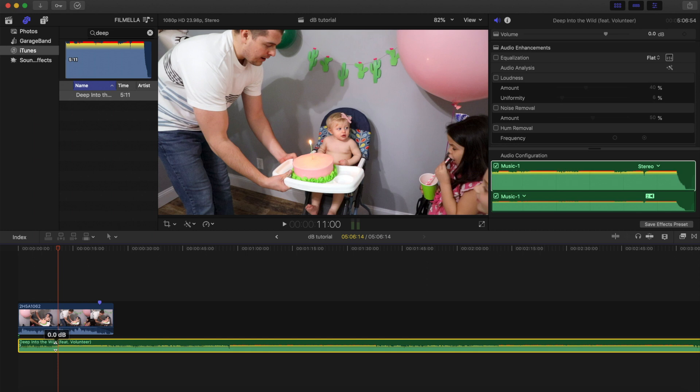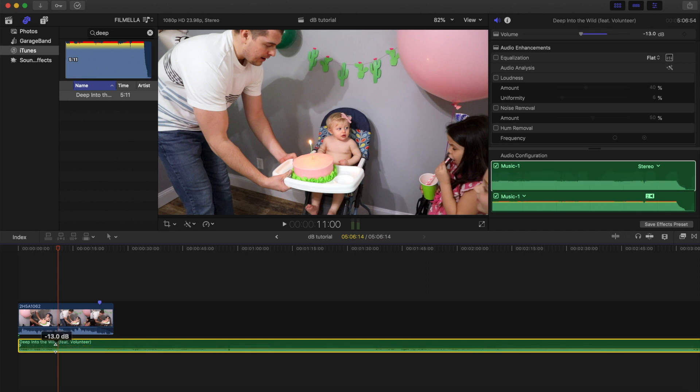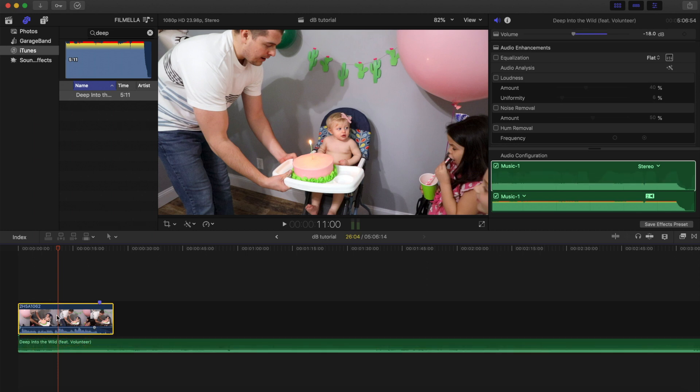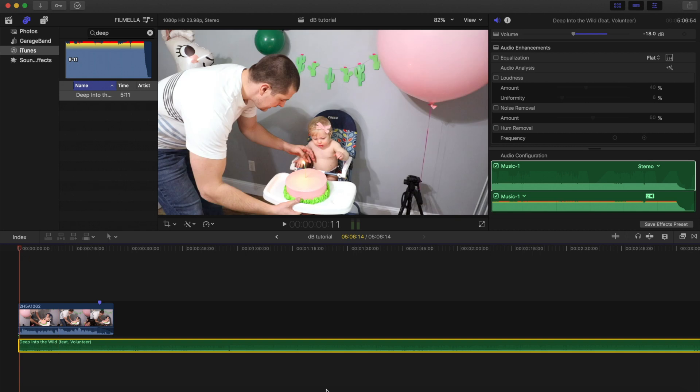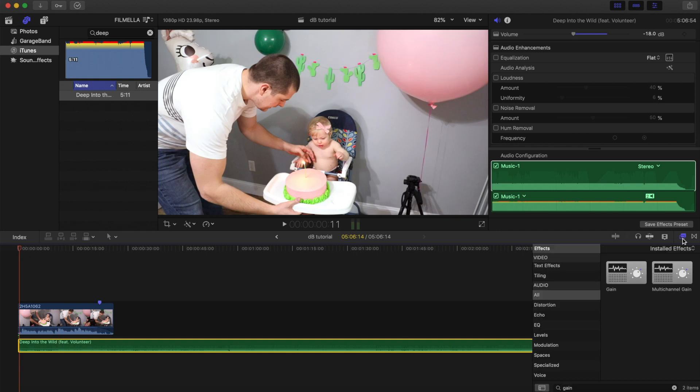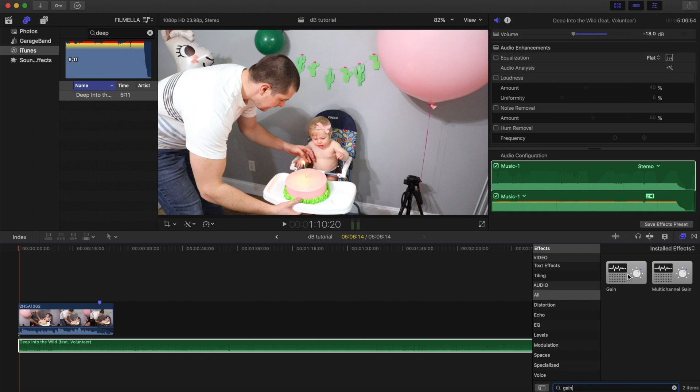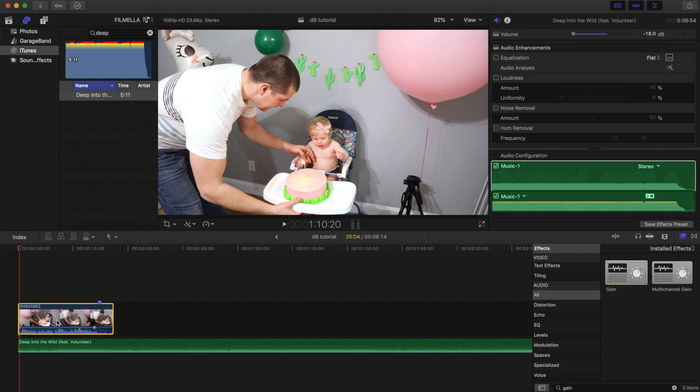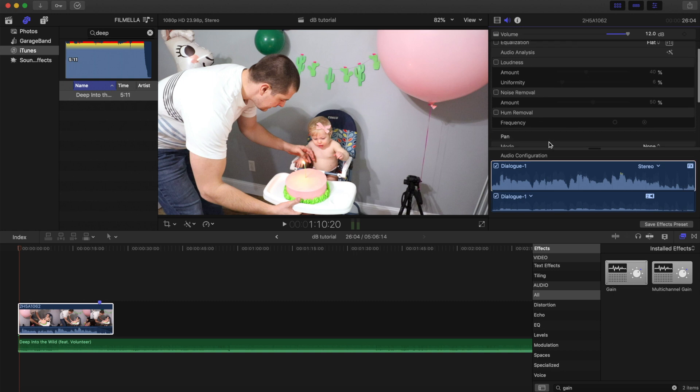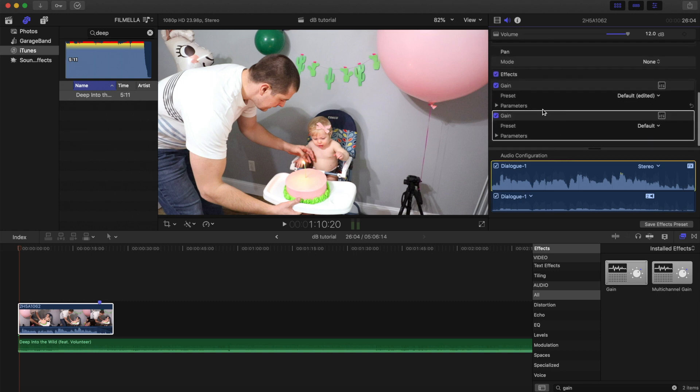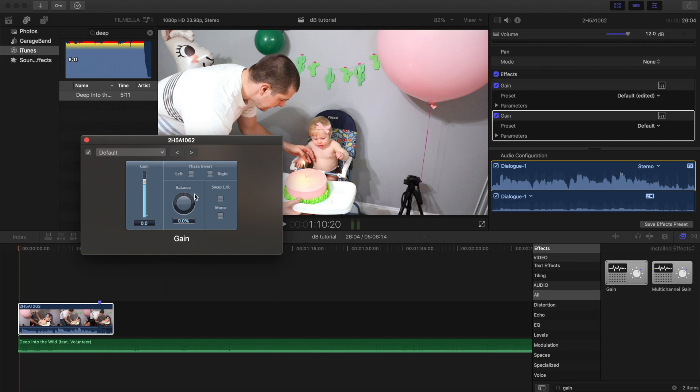So what you can do is come into effects, then go down to audio, and you're going to click Gain. Just search for Gain in the search bar and you're going to add it to your clip. Then once you add it, go to your audio tab and it will be right here. You're going to go to all the options.